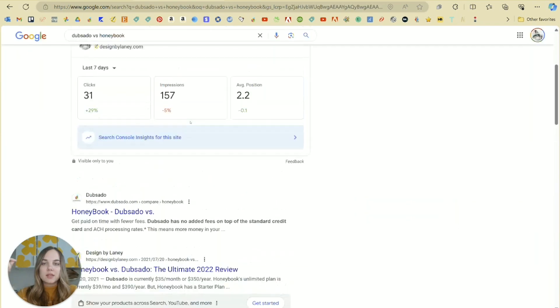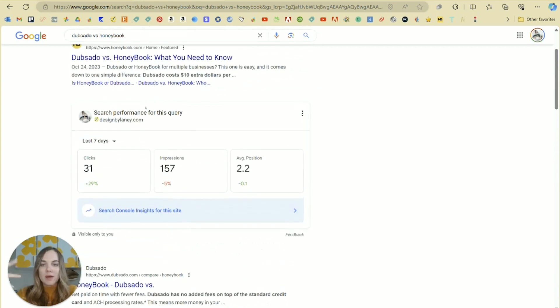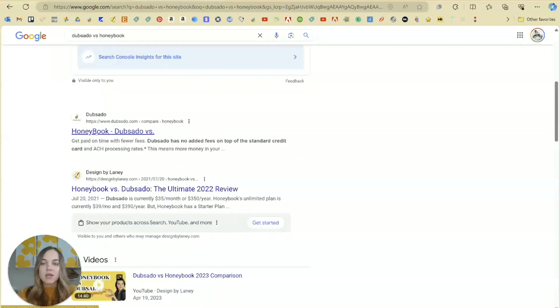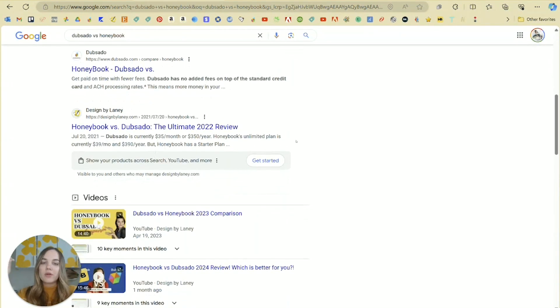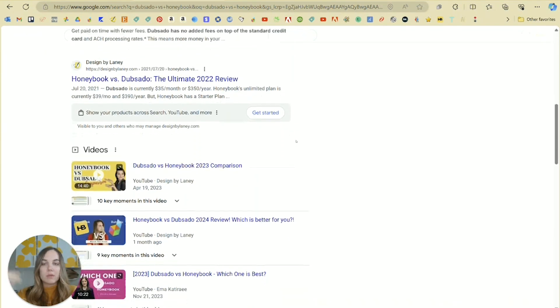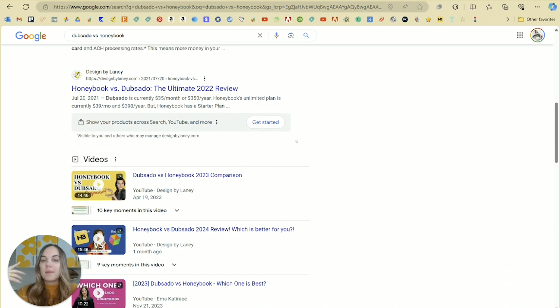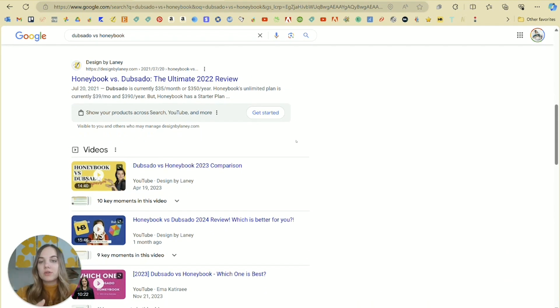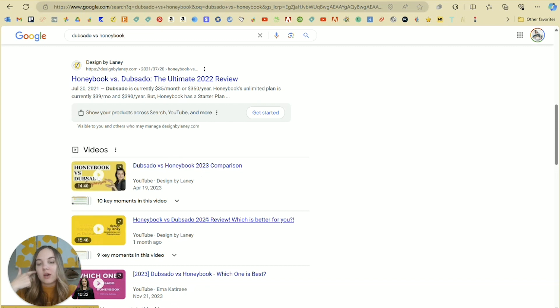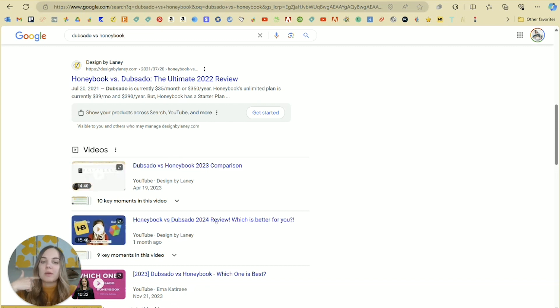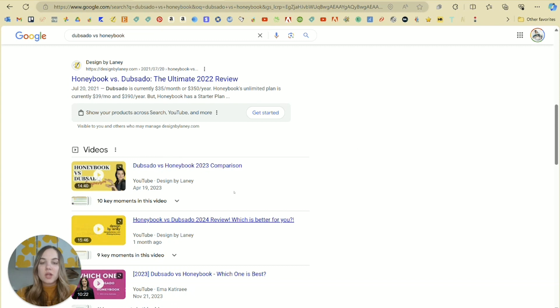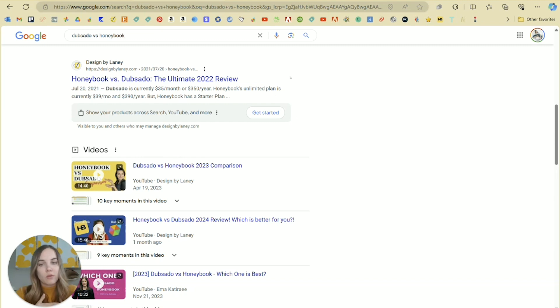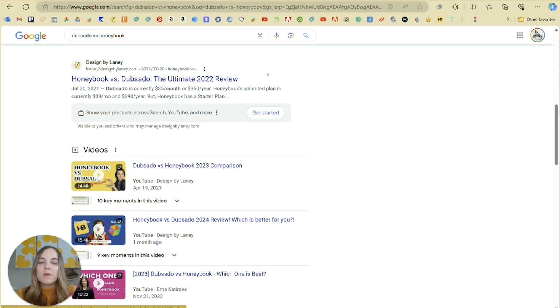Let's take this Dubsado versus HoneyBook. It's one of my best keywords. You can see the first result is from HoneyBook. The second result is from Dubsado. And the third result is from me. So why might I be getting clicks from this? I'm the first result that is comparing these two systems that is not one of those two systems. I also am showing up here for videos. Something that is preventing me from getting clicks here is specifically this 2022 review now that it's 2024, and also the date of the original blog publish in 2021.